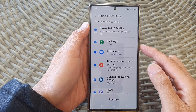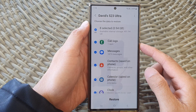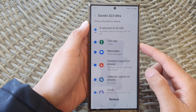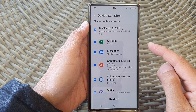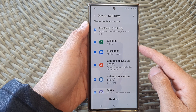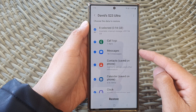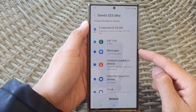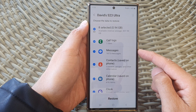Hey guys, in this video we're going to take a look at how you can restore backup data from Samsung Cloud back to your phone on a Samsung Galaxy S23 series.